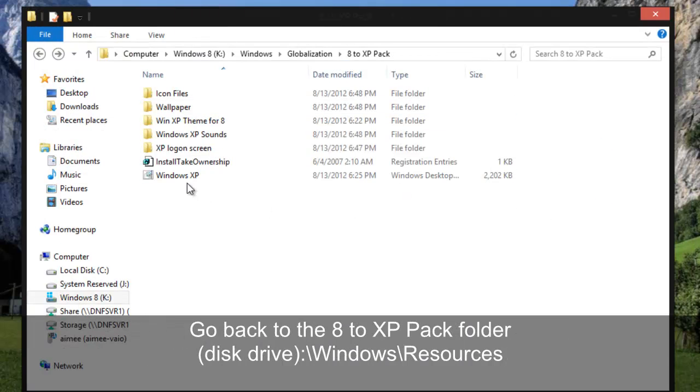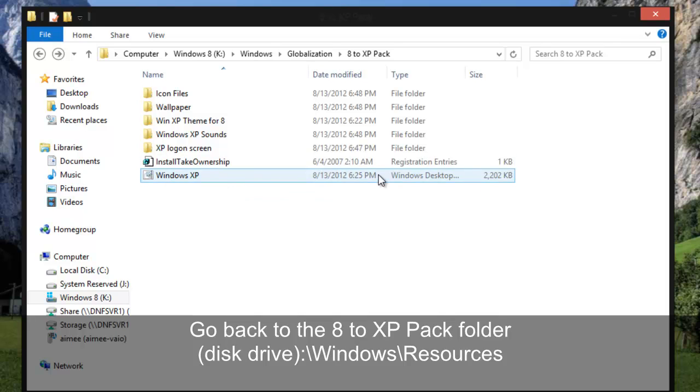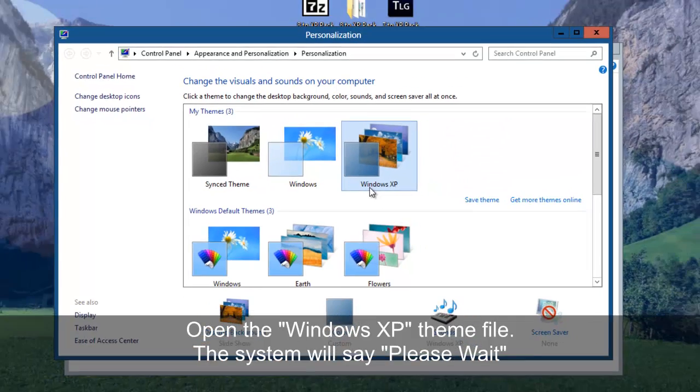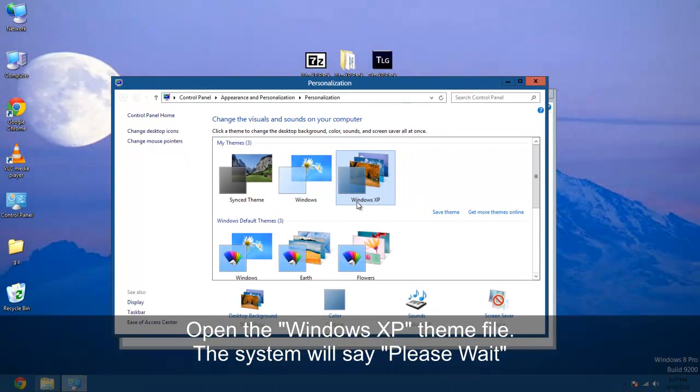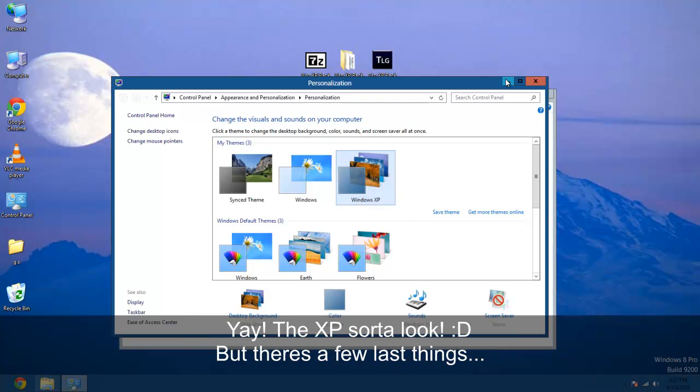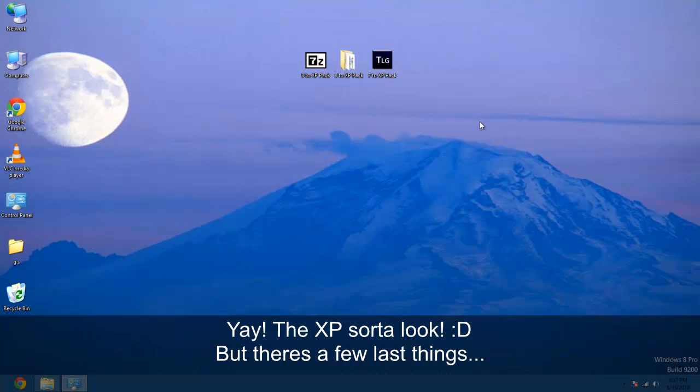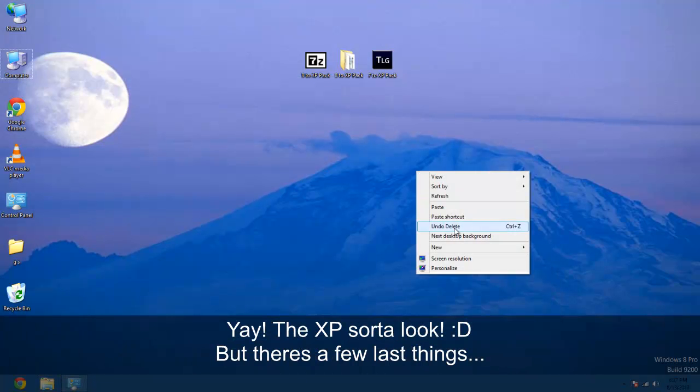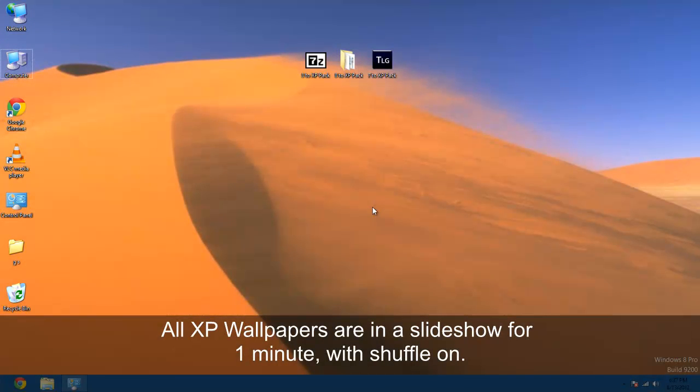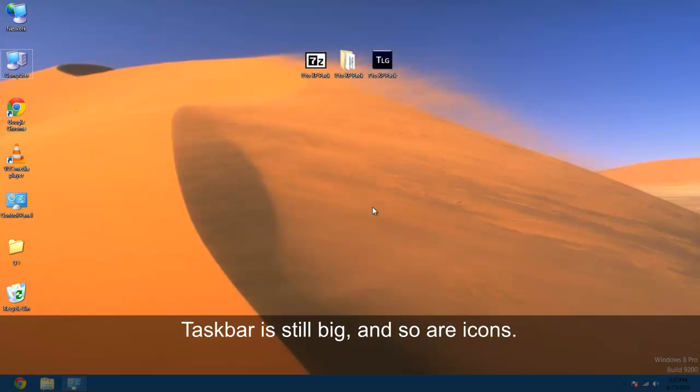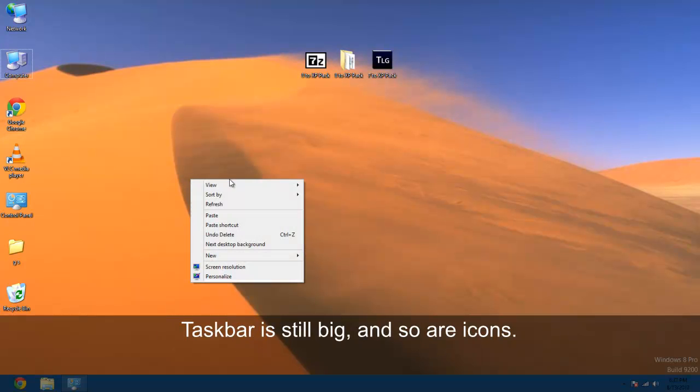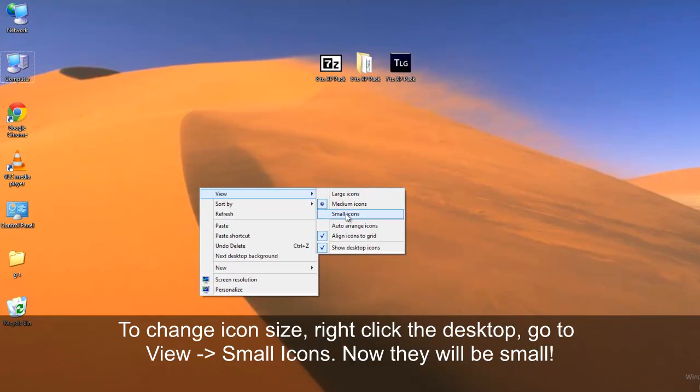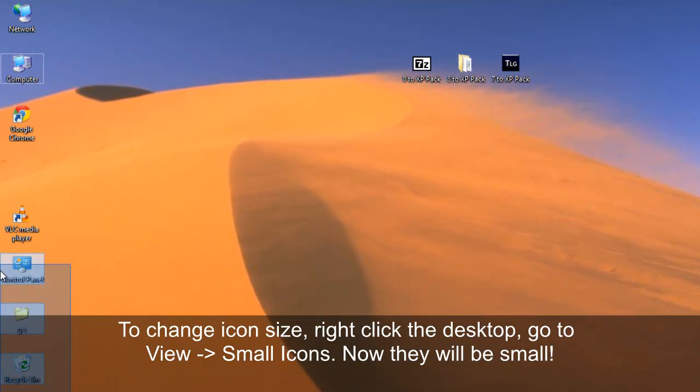Now the last thing you've got to do is open this Windows desktop theme file. And first glance we get of course all our XP wallpapers in here. But the taskbar might be a bit big and the icons on the side are a bit big as well. So you've got to right click the desktop, go to view, small icons.